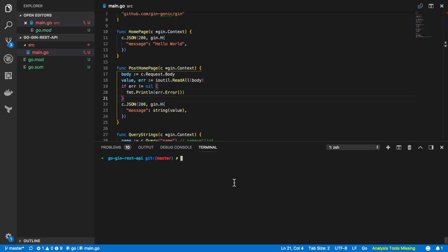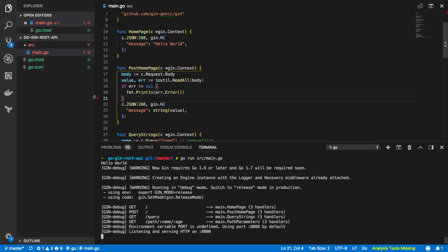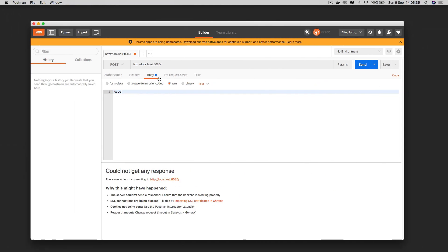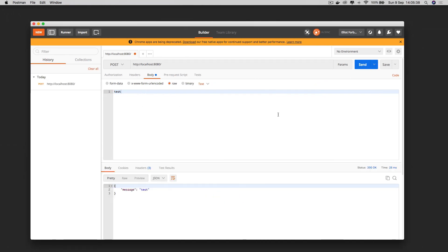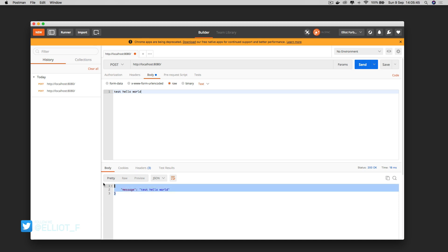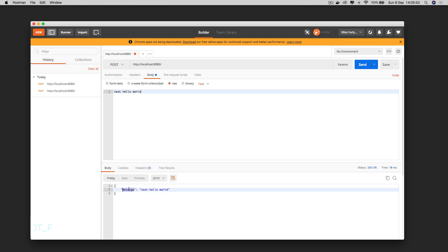Save that and let's try run this again so go run source main.go and let's try hitting this post request with our test data. So as you can see test or hello world both successfully respond with the json that we would have expected which is the message and the value of our post body.